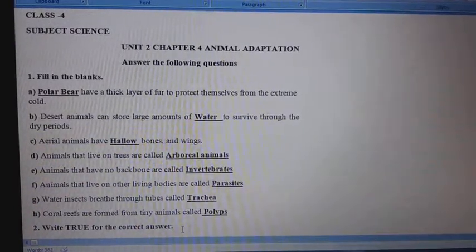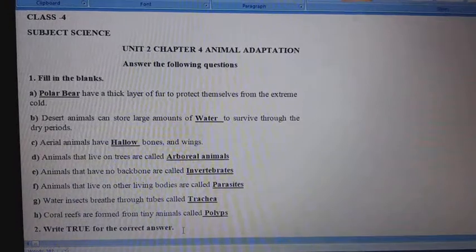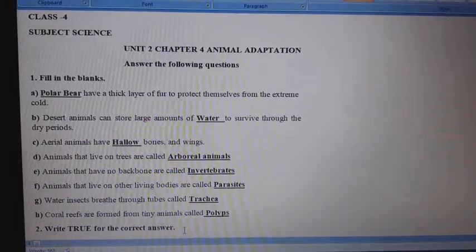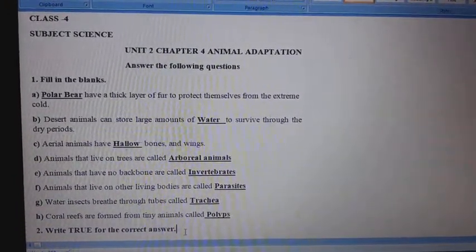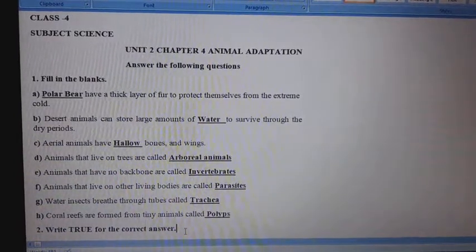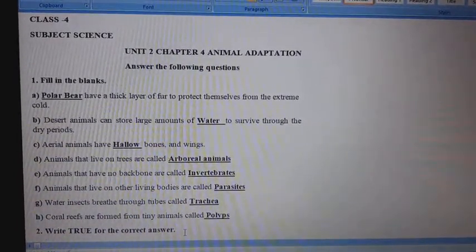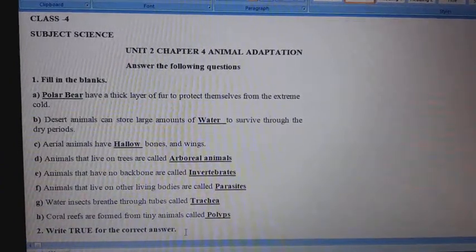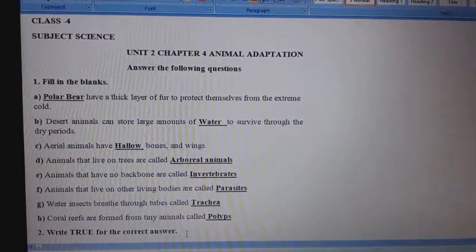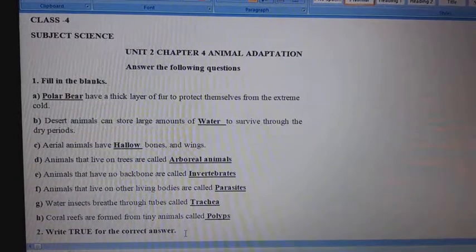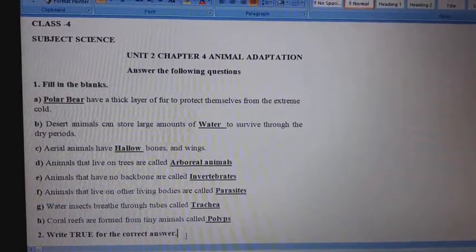Answer the following questions. First, fill in the blanks. A. Polar bears have a thick layer of fur to protect themselves from the extreme cold. B. Desert animals can store large amounts of water to survive through the dry periods.